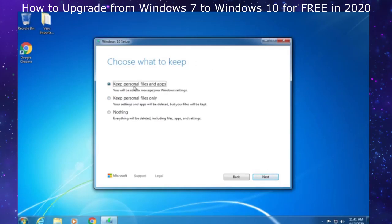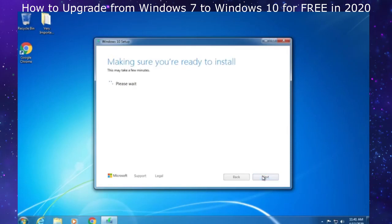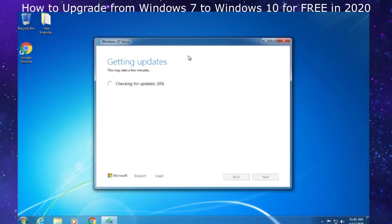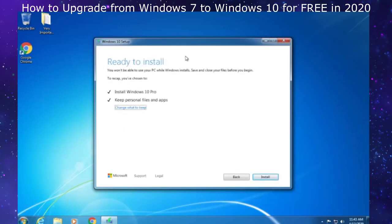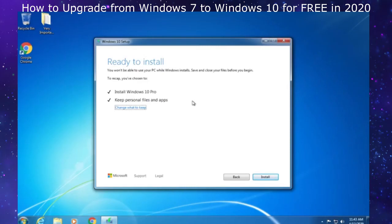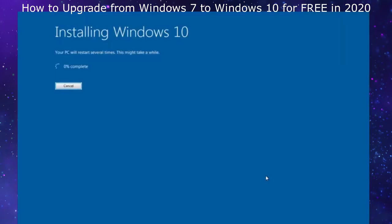Make sure everything's backed up and then click next. It's going to make sure we're ready to install and get updates again since we modified those settings. We're at the ready to install conclusion page. It's going to install Windows 10 Pro and keep personal files and apps. Make sure you have any personal files backed up just in case something goes wrong, which it shouldn't. Now we click on install, and it is installing Windows 10.